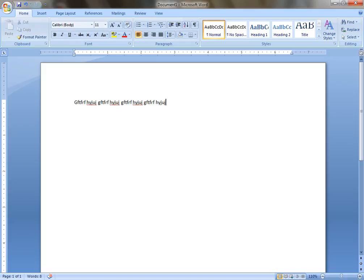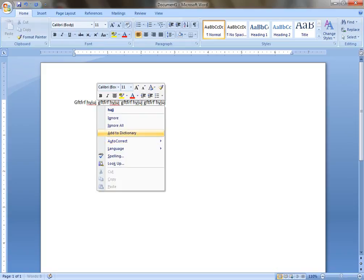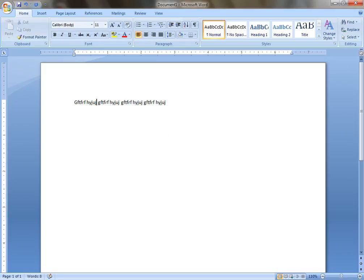Also include these words into the dictionary if they show any error. Thank you very much.